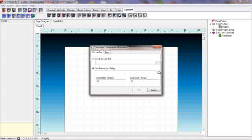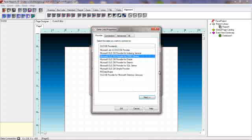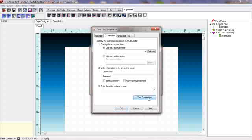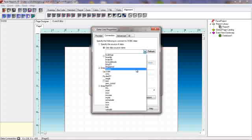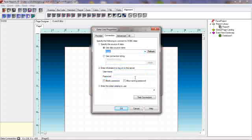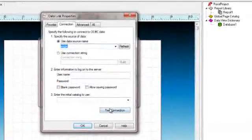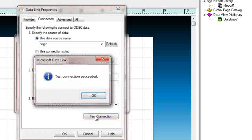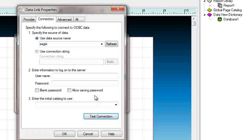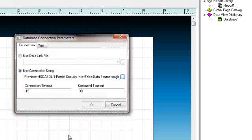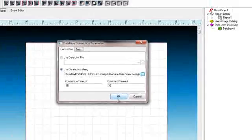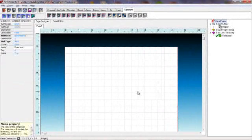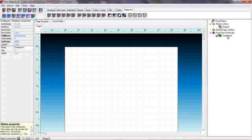At this point we will need to provide a connection string. We do so by using a data source name. Test our connection. We can see that that connection succeeded. And we will click OK there and then OK once again. At this point we do have a database created.